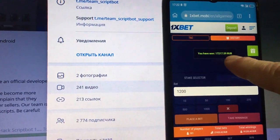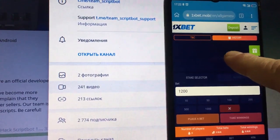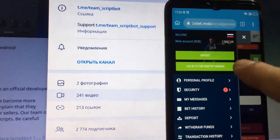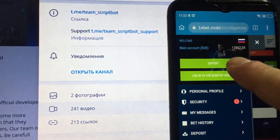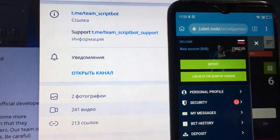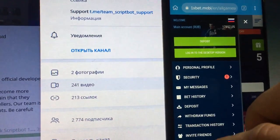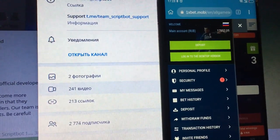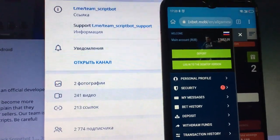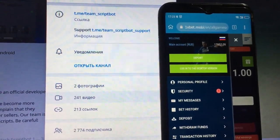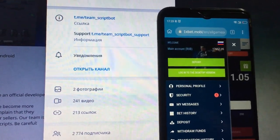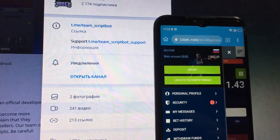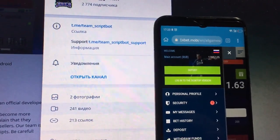And 17,270 rubles — my winnings. Look, my total balance, friends. I finished playing. Later I'll make the withdrawal of funds to my PayPal account or with the card. I finished recording this video, thanks for watching, bye-bye, I'll see you next time guys.